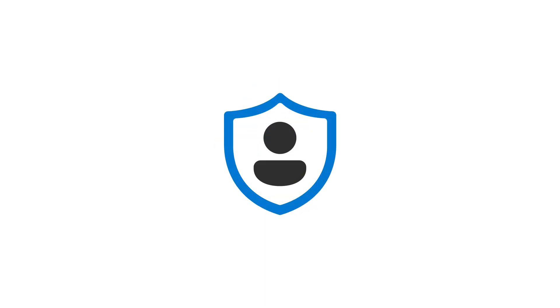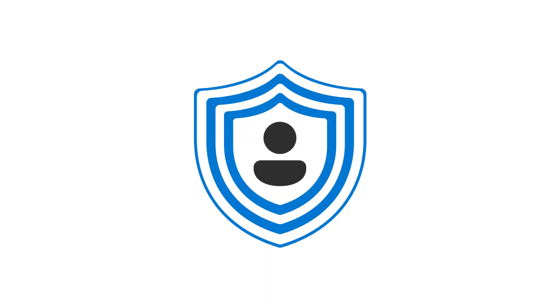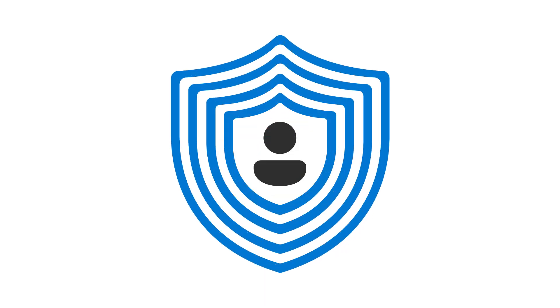With this extra layer of protection, your identity is significantly more secure, because only you have access to your phone.